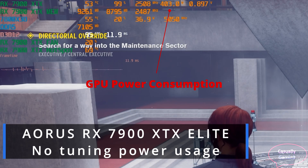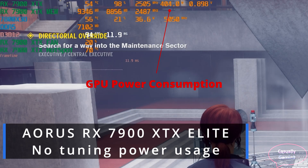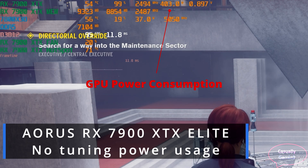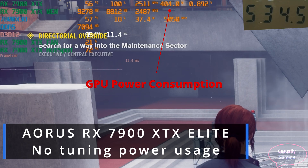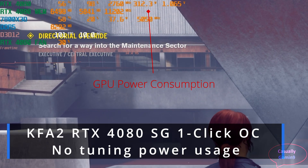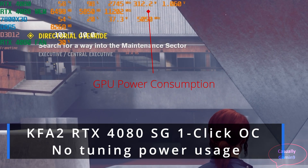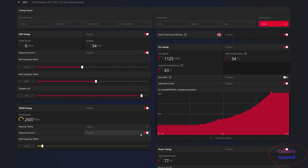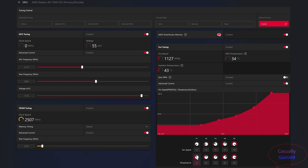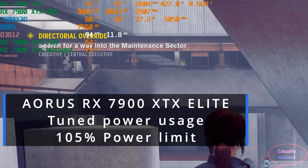In games, MSI Afterburner shows the Gigabyte Aorus 7900 XTX Elite running at stock has a power allowance of 410W compared to the reference AMD GPUs at 355W. The 4080 without undervolting sits above 310W, with a max allowed power of 320W. The NVIDIA card is a bit more efficient. The 7900 XTX tuning settings are based on an undervolting guide from the YouTube channel Ancient Gameplays. When increasing max power by 5%, the GPU consumes close to 430W — and increasing it to 15% pushes consumption to just above 460W, with no coil whine in either case.